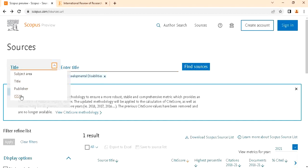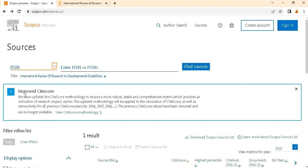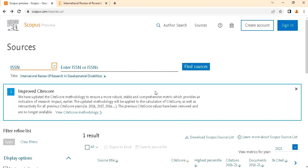First you have to choose ISSN number and paste this ISSN number here and find the sources.